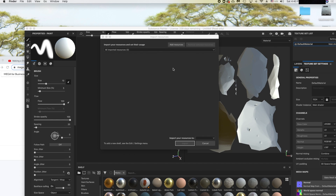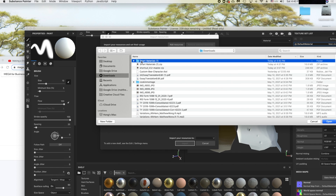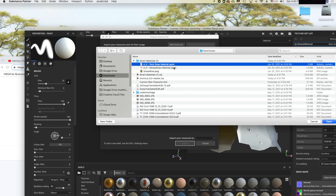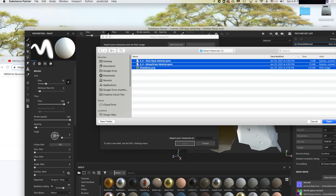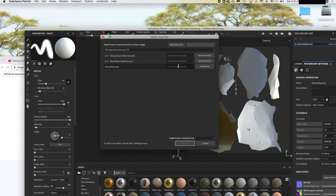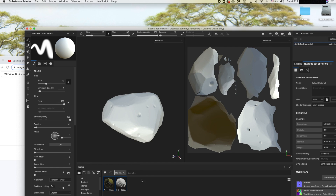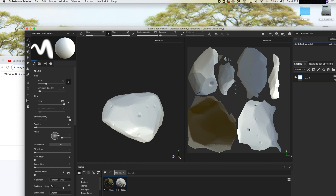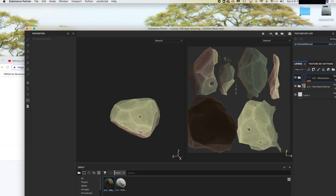Click Add Resources, navigate to the extracted smart materials folder, select the folder and click Open, then import to the current project and click Yes. Now you have all the materials. Drag the rock material onto your mesh — you've got your rock texture. Then drag the moss material on as well and now you've got your stylized rock.